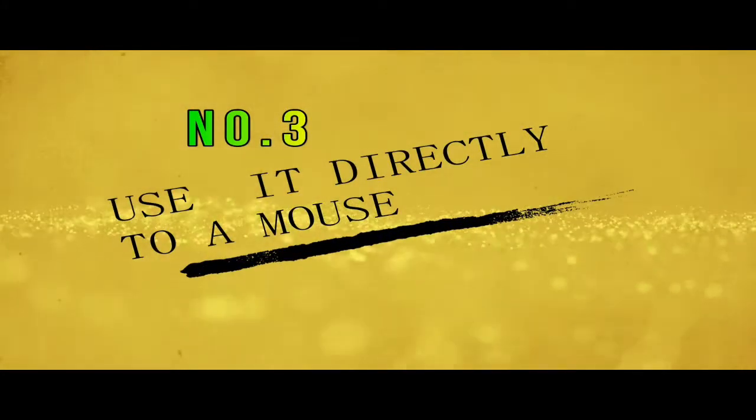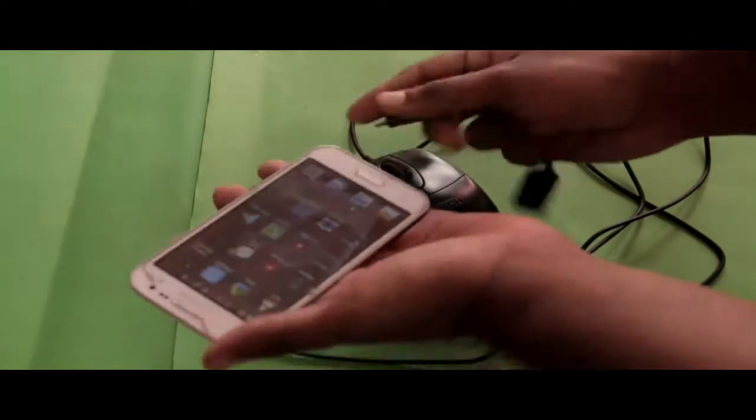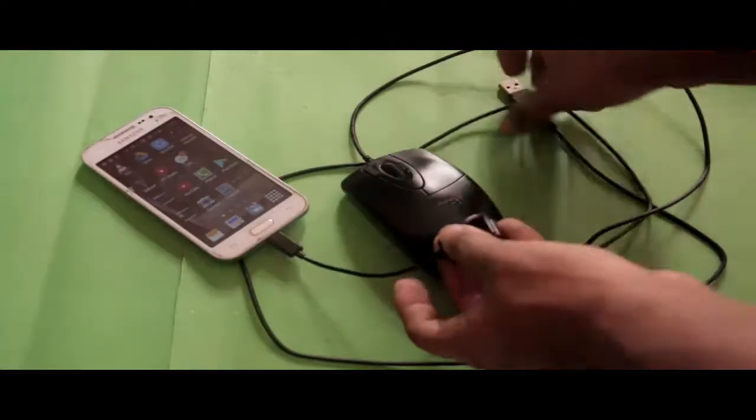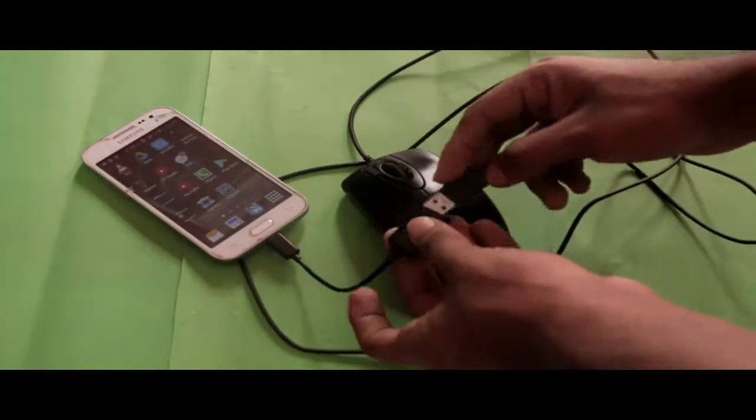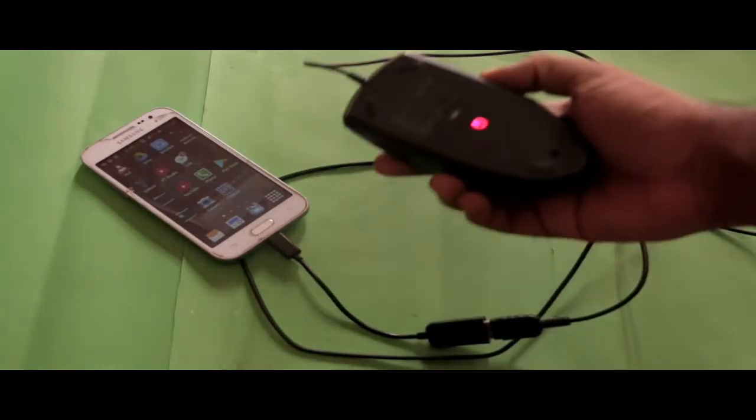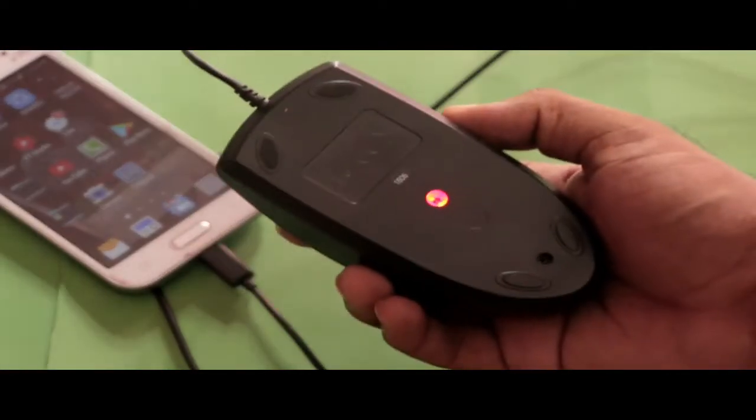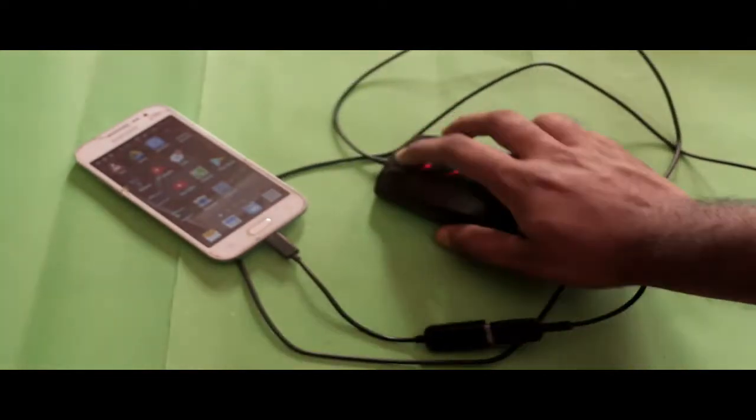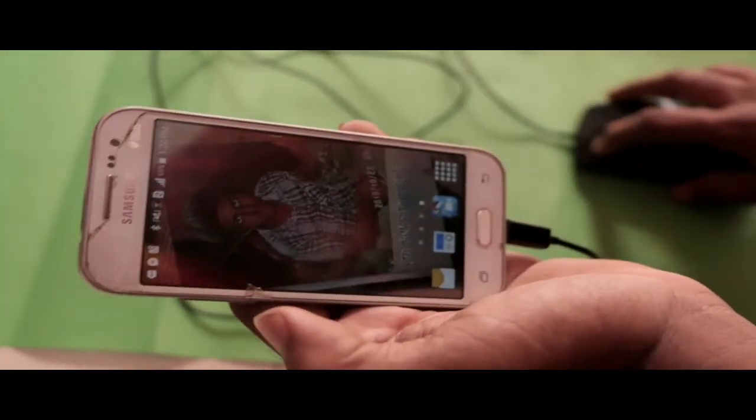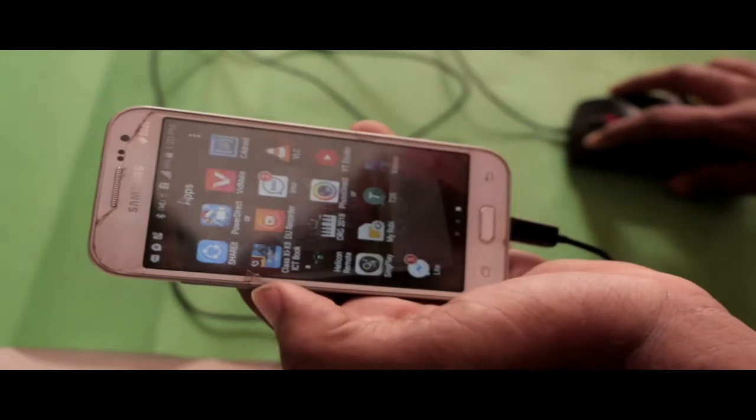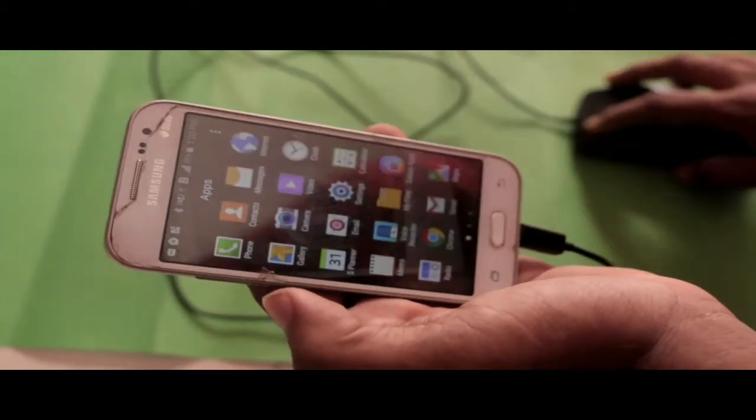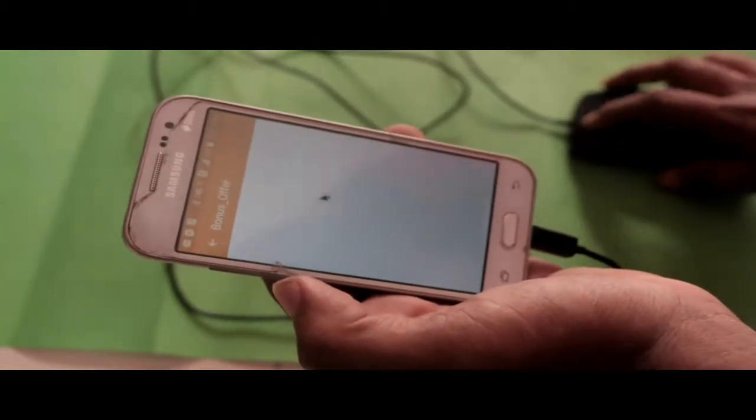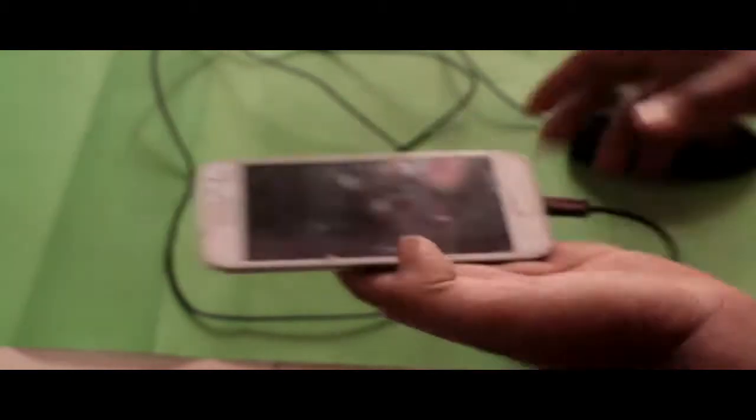Number three, use it directly with a mouse. You can plug the OTG cable into your computer mouse to easily handle things. As you can see, the red button is quite dancing. I will zoom in close to show you how this works. This is so beautiful. The scrolling mouse indicates that the mouse is directly connected to the phone. This is good.